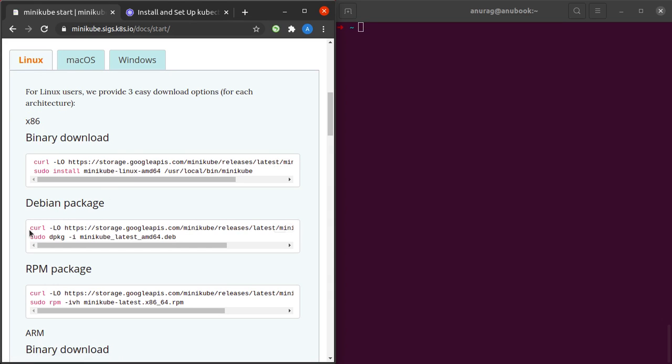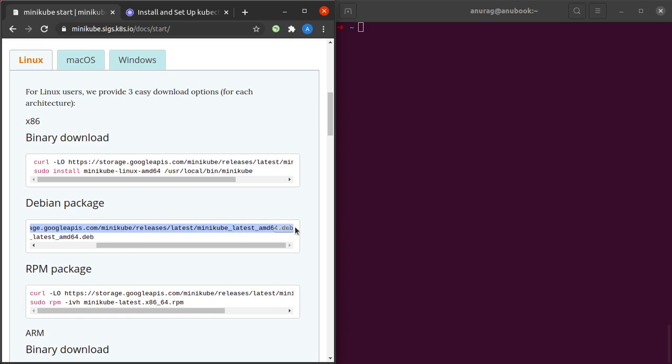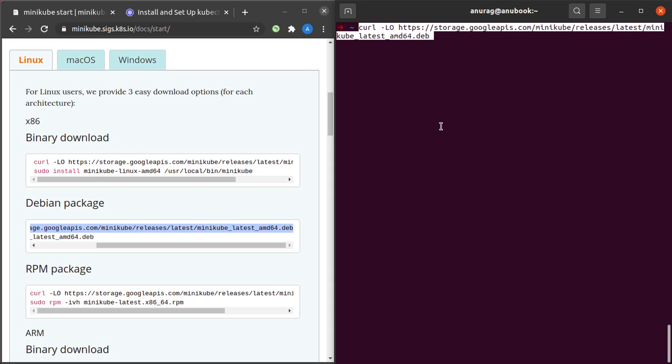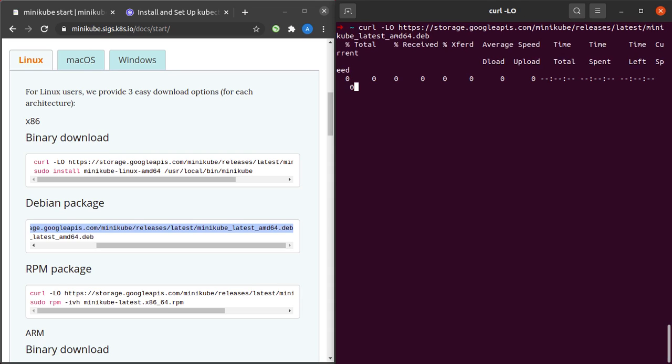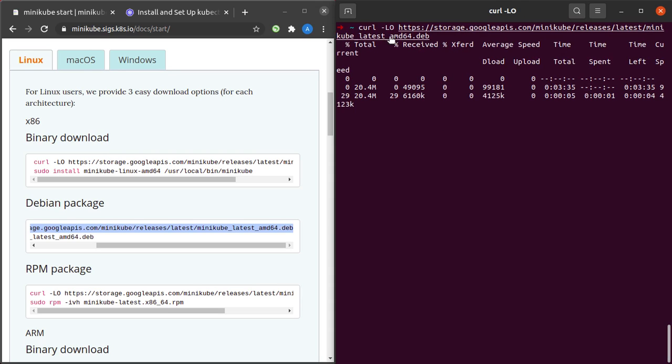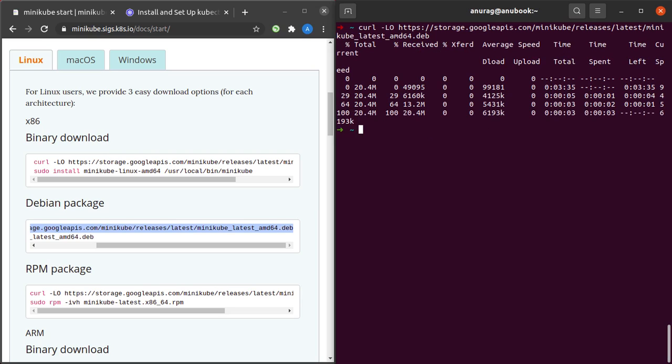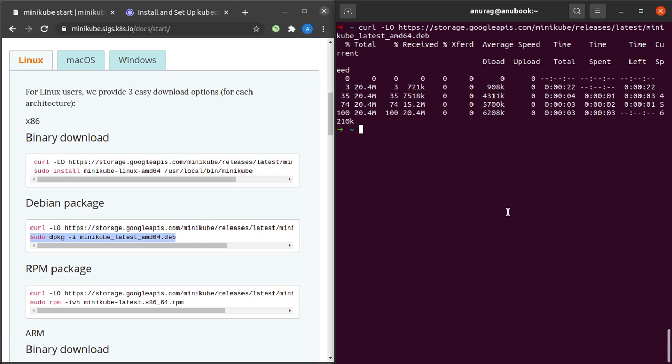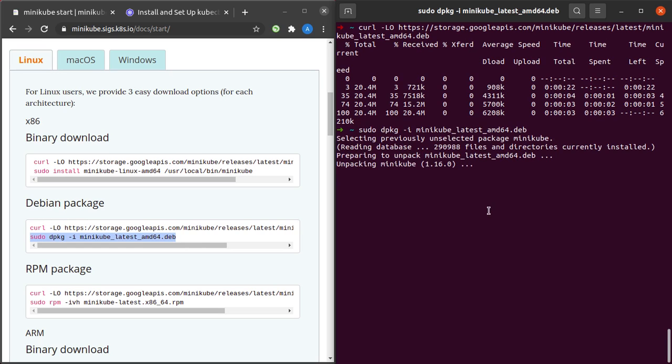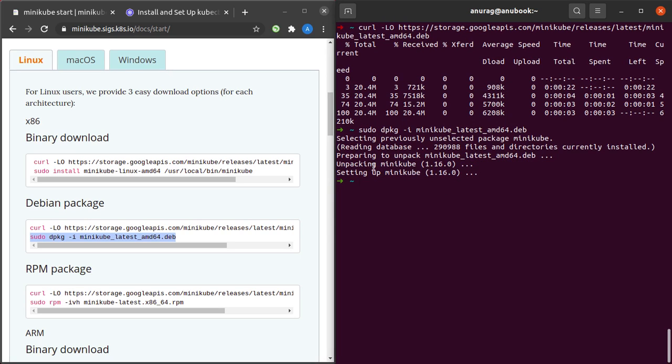The first thing we have to do is curl the Debian package. I'll simply copy this command and paste it in the terminal, hit enter, and this will fetch the Debian package for minikube. The next command we have to run is the dpkg install command. We'll be installing the Debian package that we just curled and saved. The installation finished very quickly and minikube has been unpacked and set up.